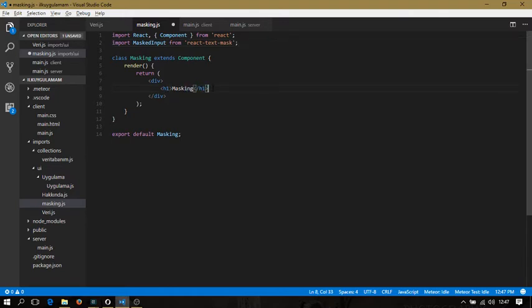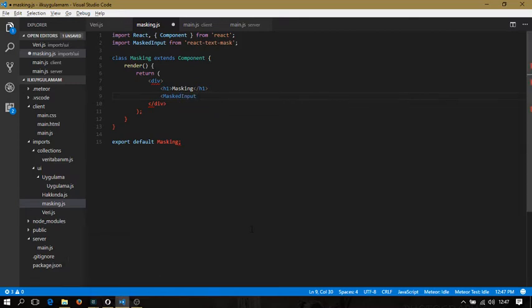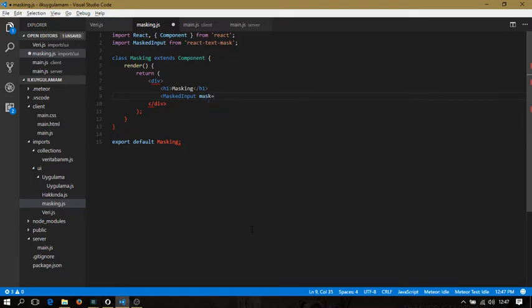I'm going to add a MaskedInput element to my application. The next part is adding the mask attribute to my element.